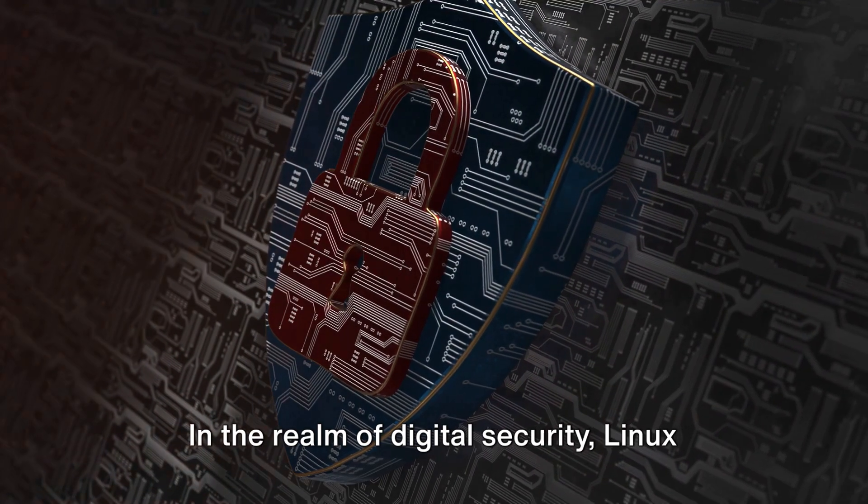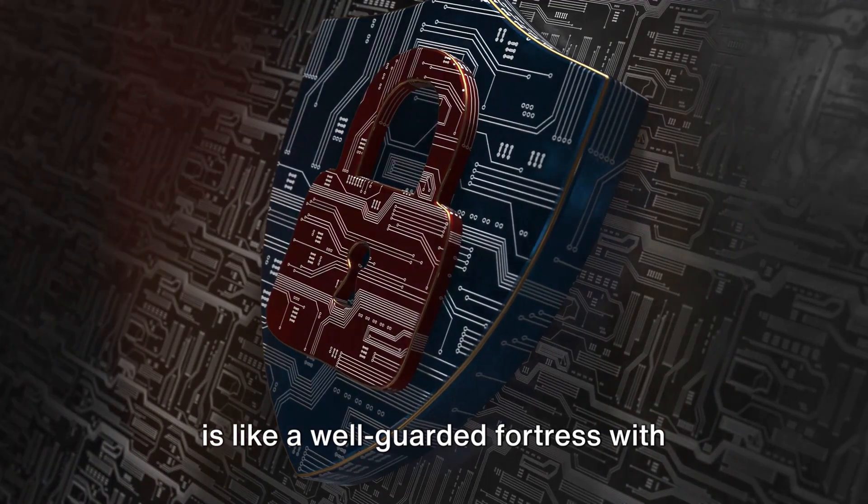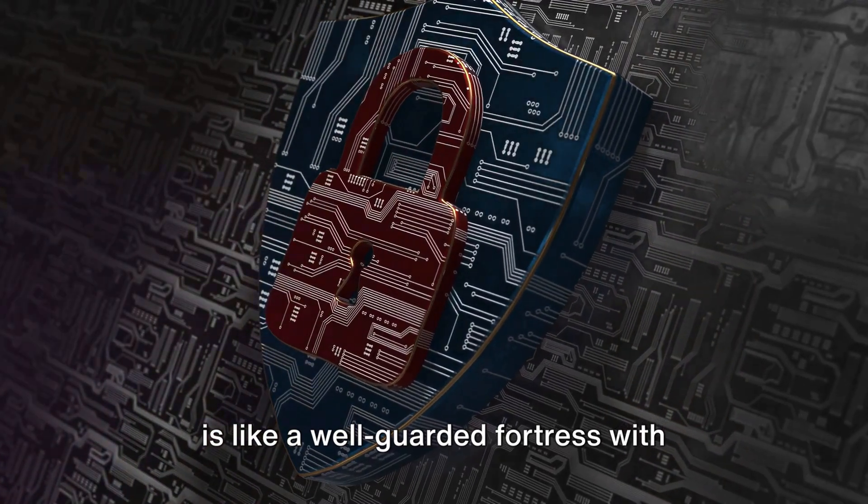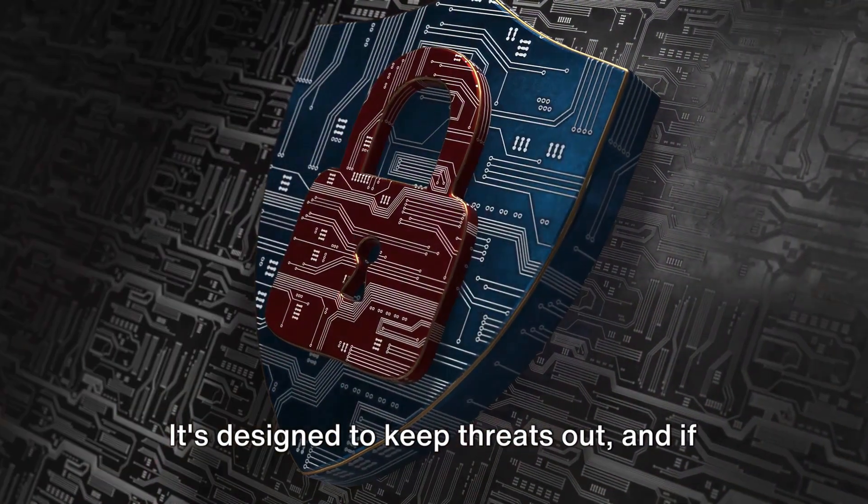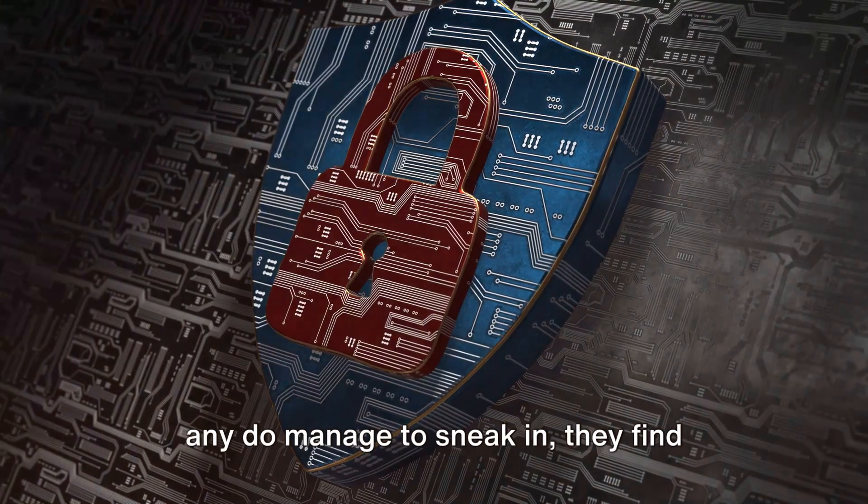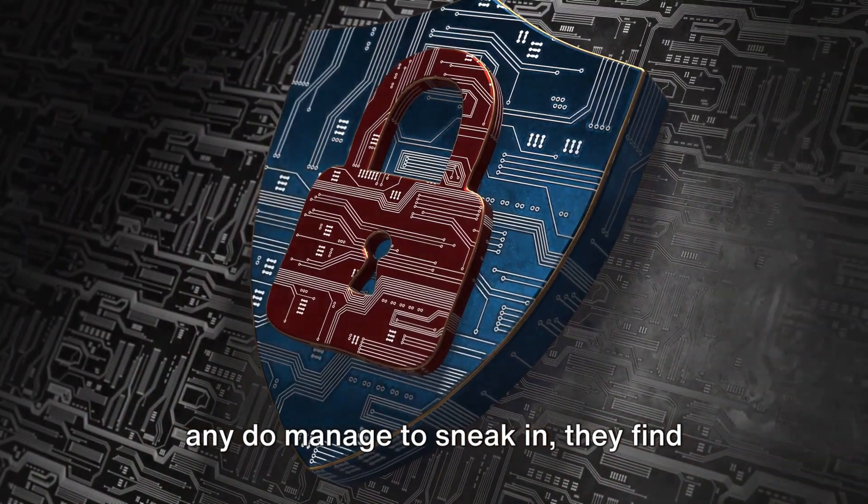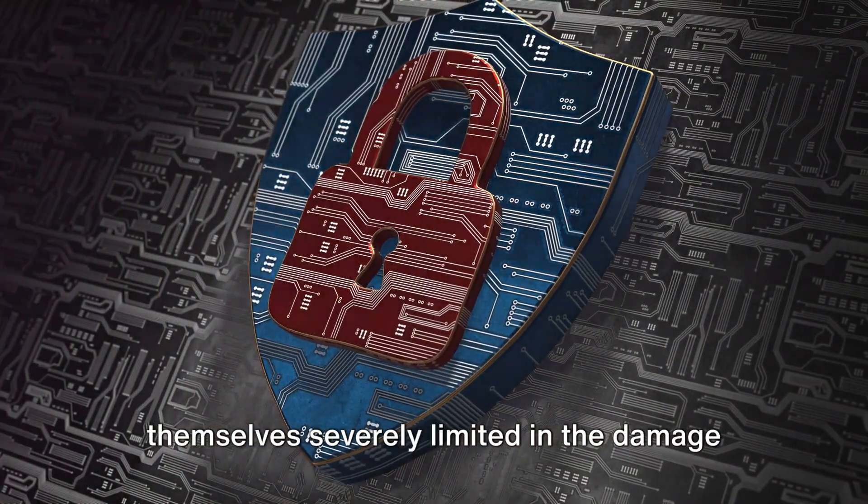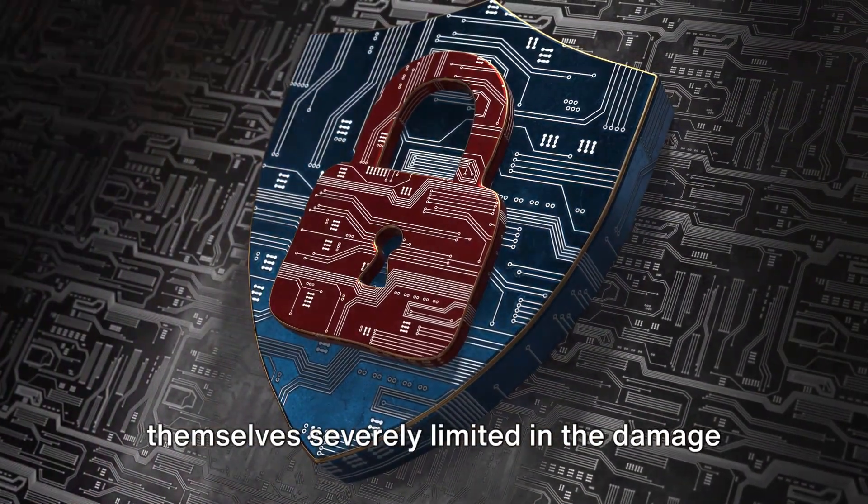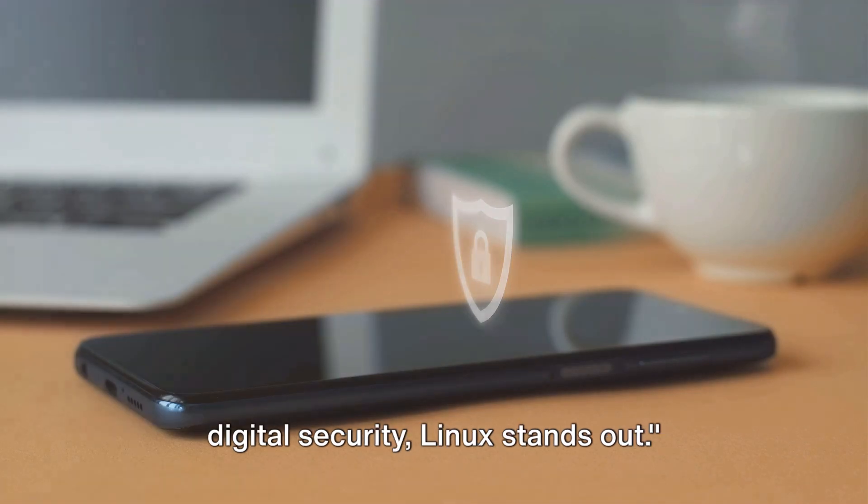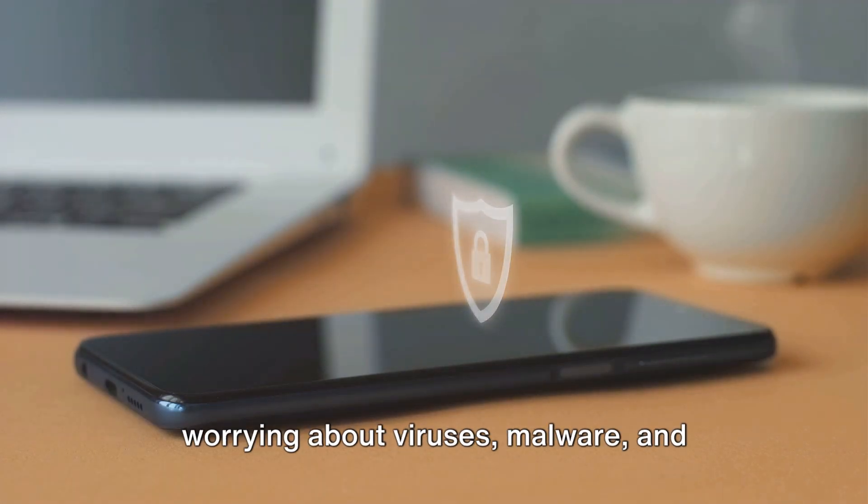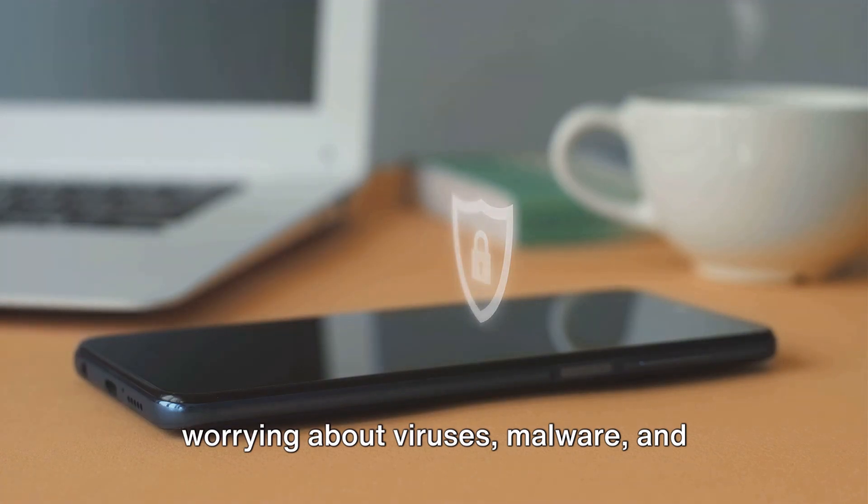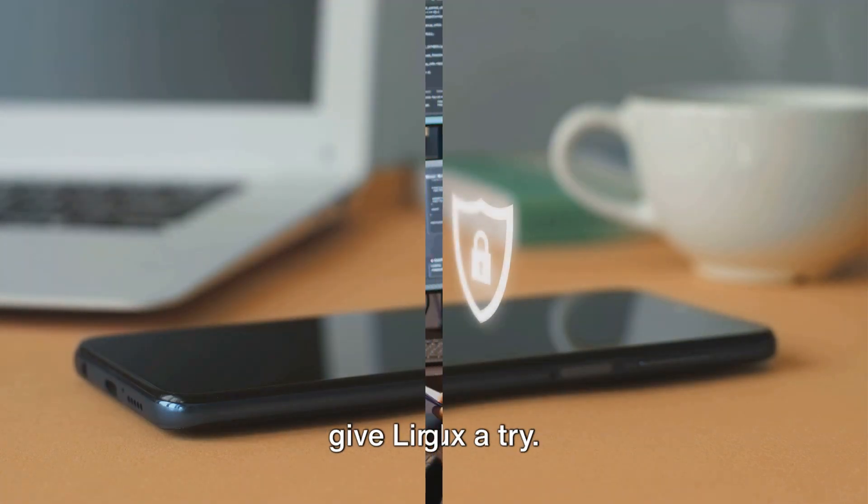In the realm of digital security, Linux is like a well-guarded fortress with vigilant sentinels. It's designed to keep threats out, and if any do manage to sneak in, they find themselves severely limited in the damage they can do. Clearly for those who value their digital security, Linux stands out. So if you're tired of constantly worrying about viruses, malware, and disruptive updates, it might be time to give Linux a try.